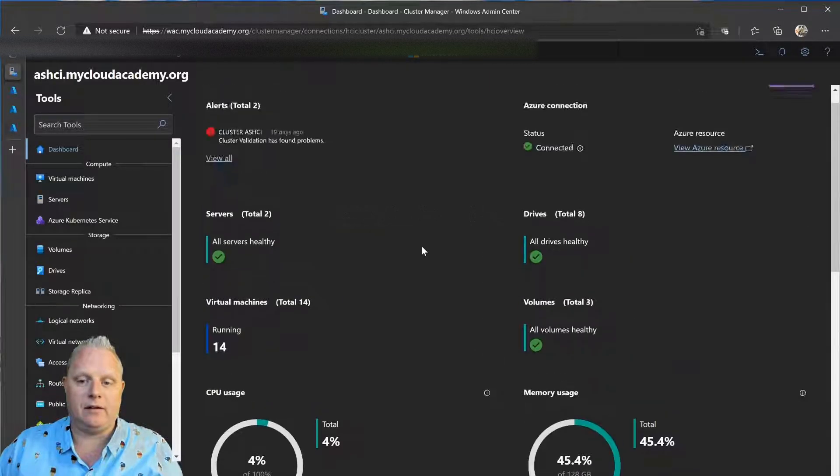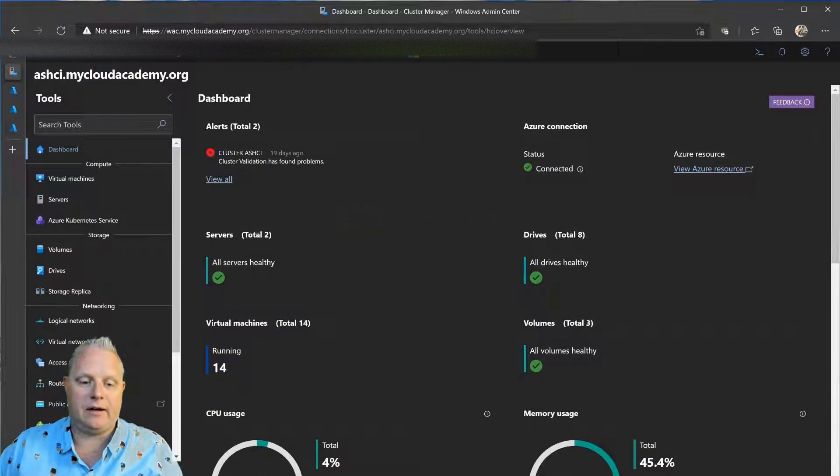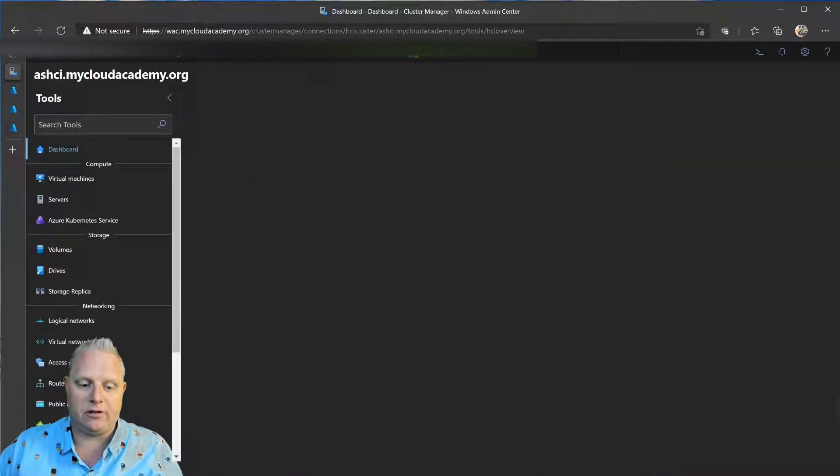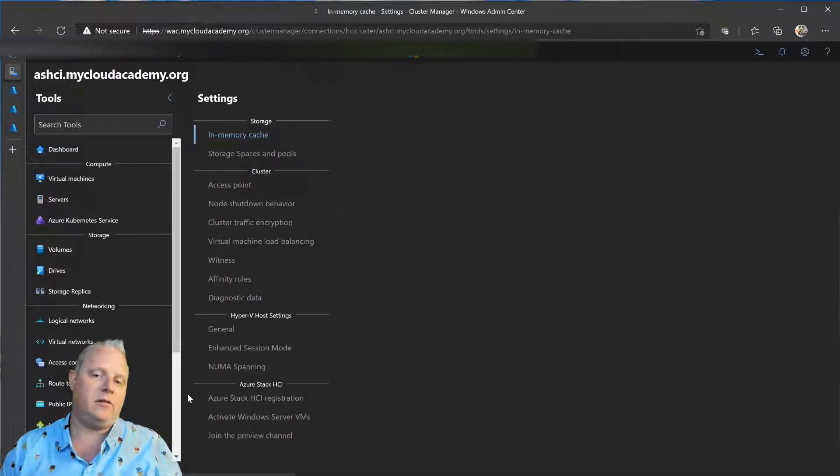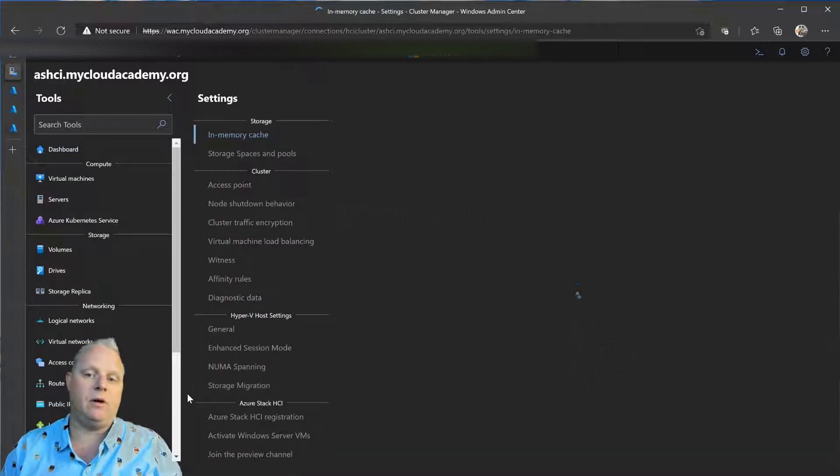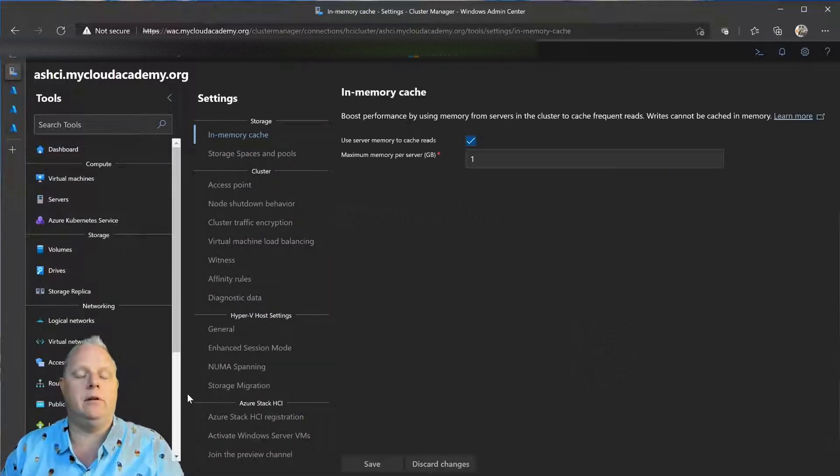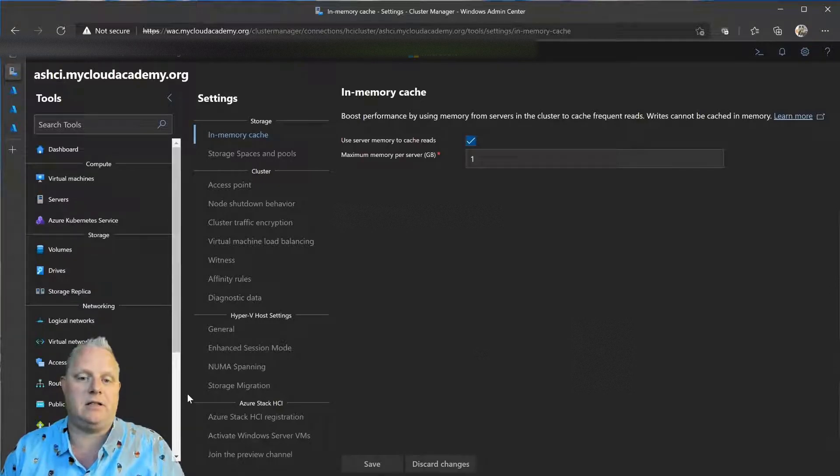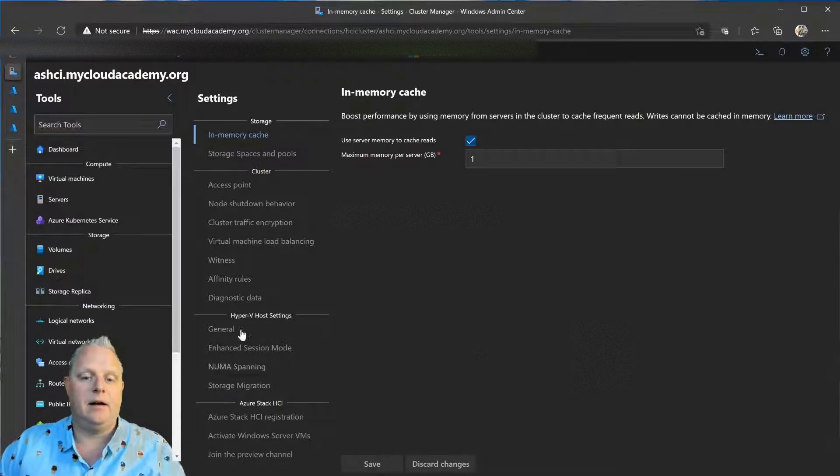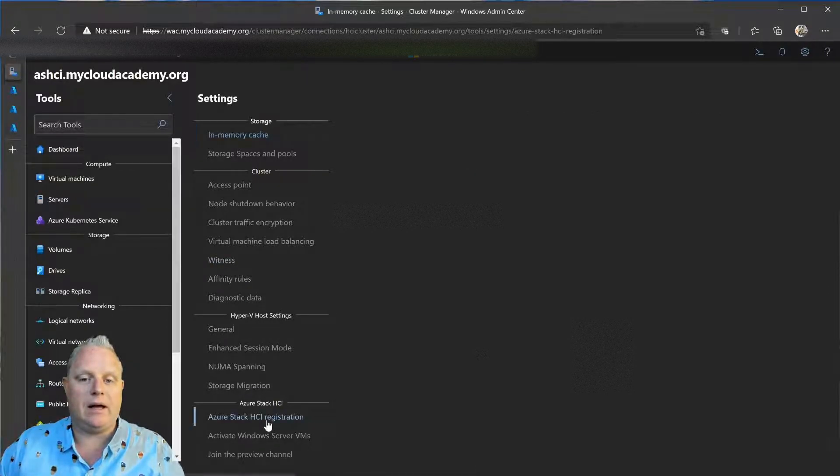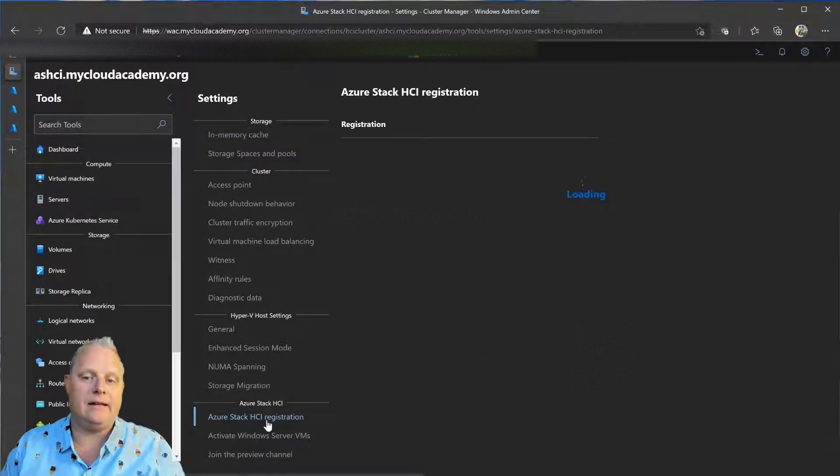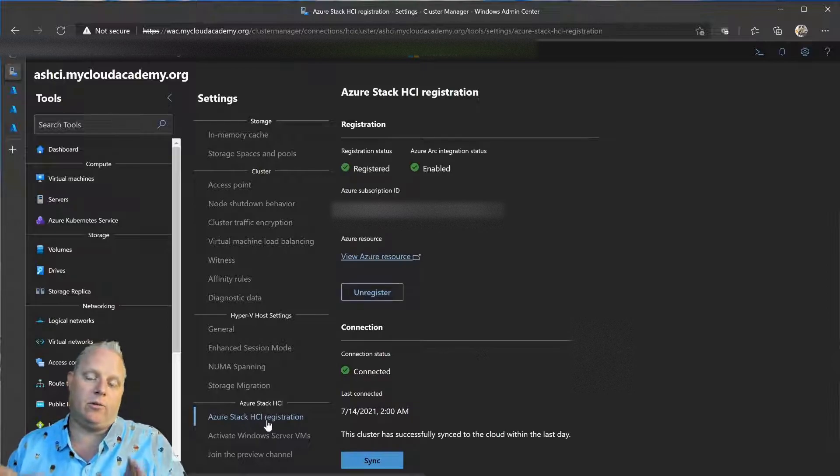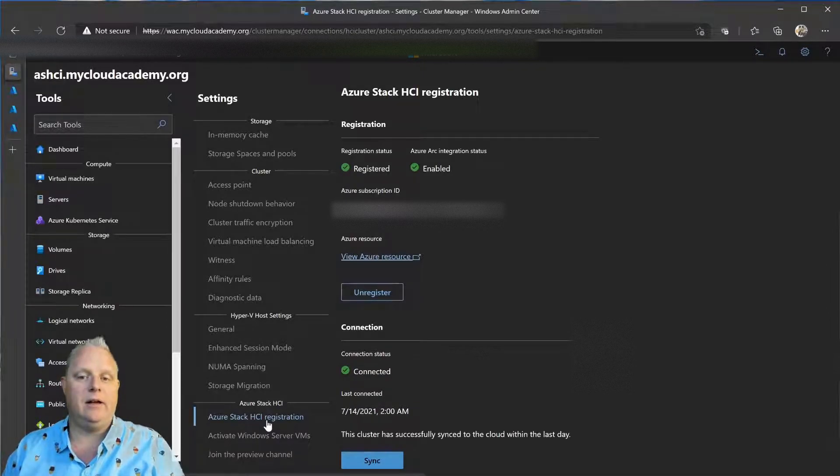Now, when I set up this cluster, the very first thing I had to do was register this cluster. This cluster is running the 21H2 preview release of Azure Stack HCI. That is important to know because this Azure Arc integration is enabled with 21H2.